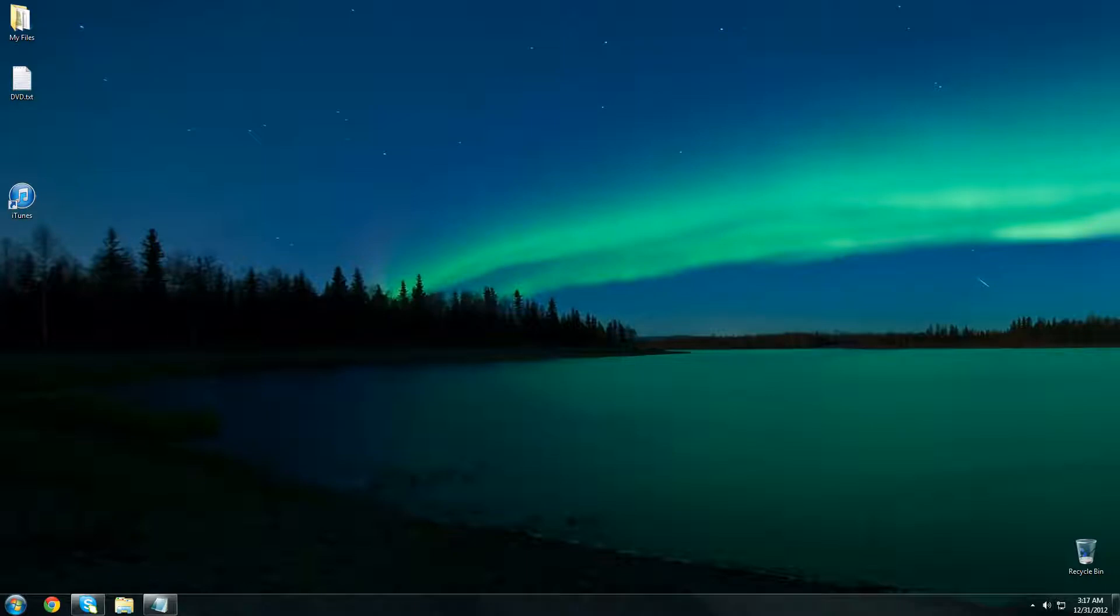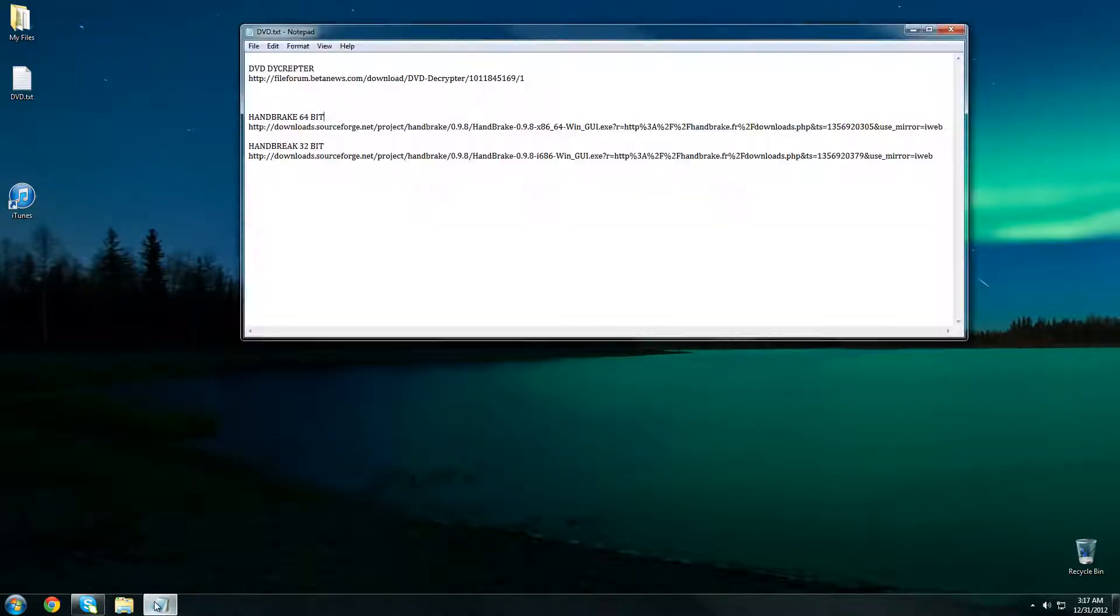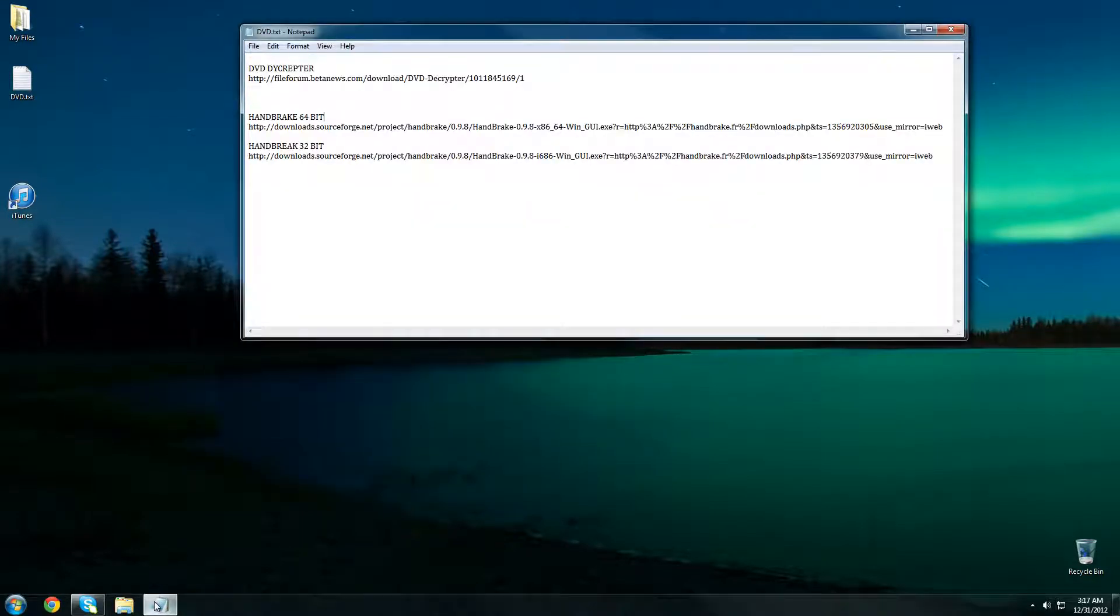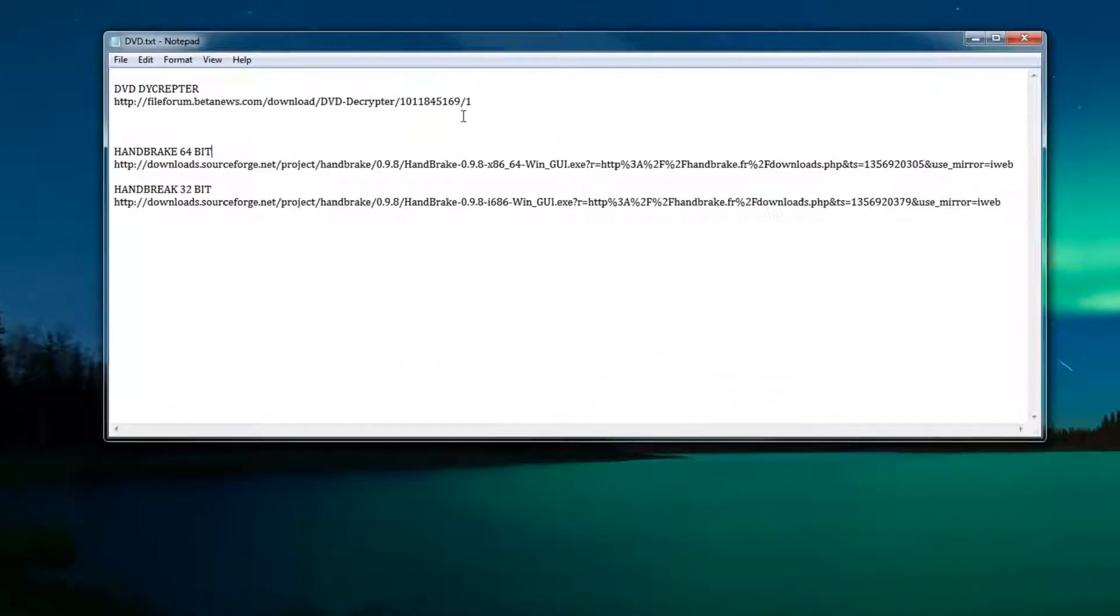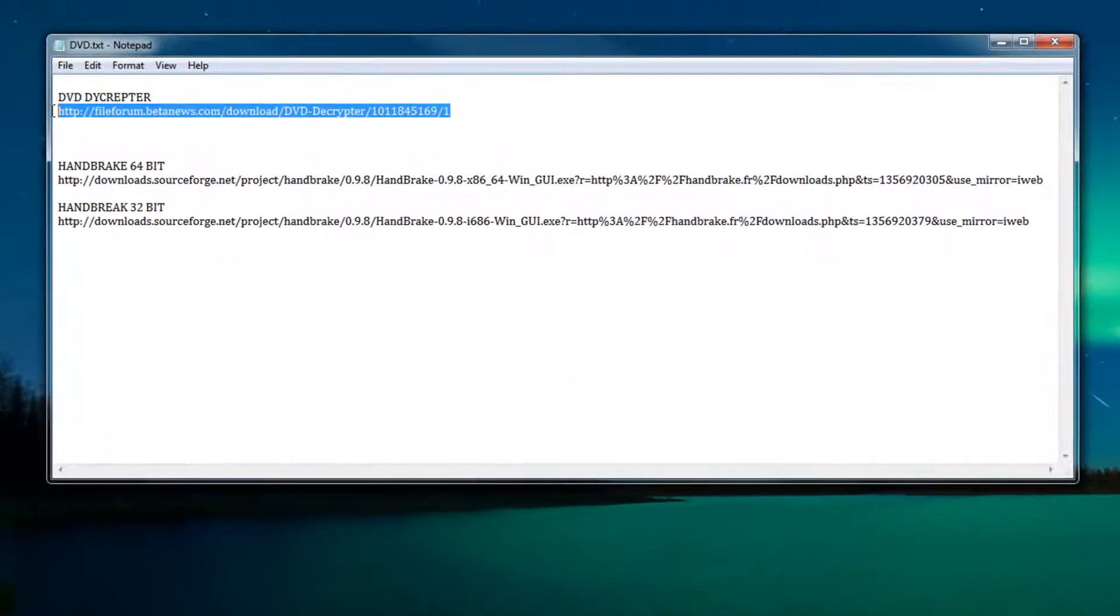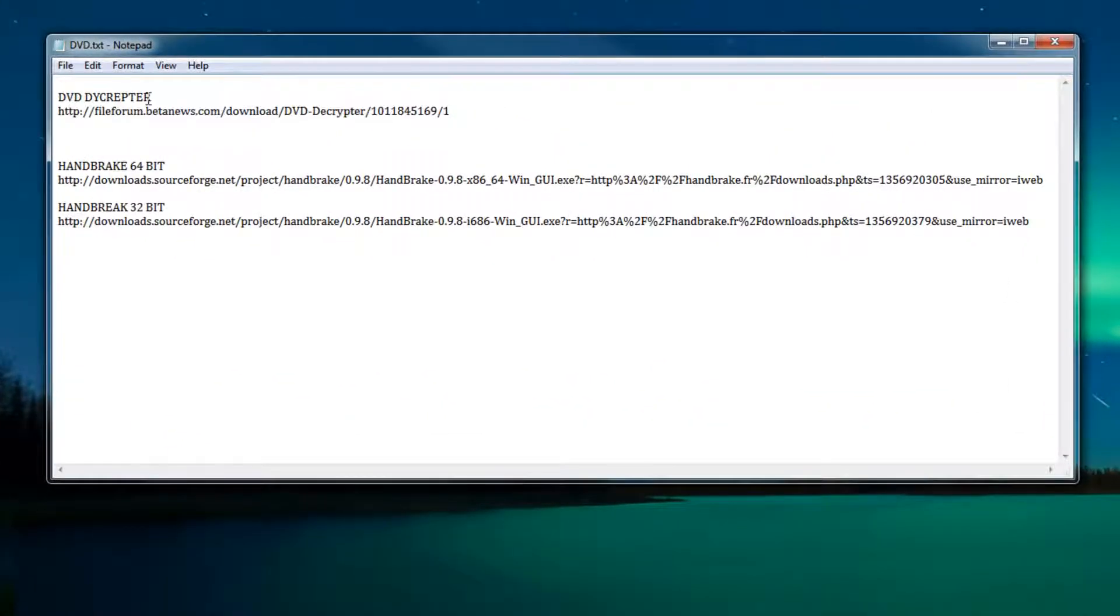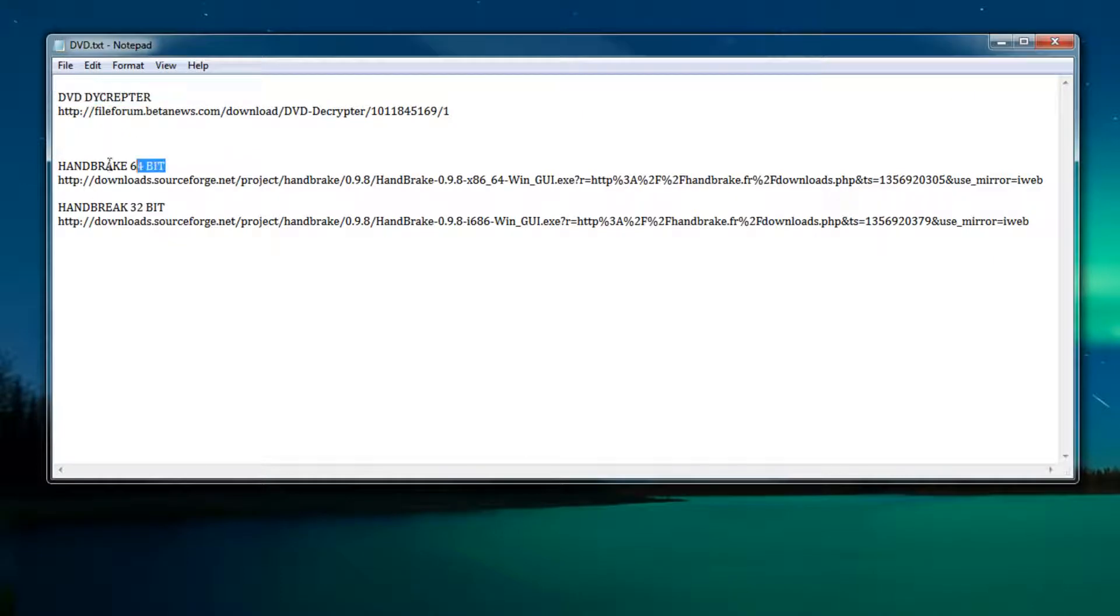Now in order to do this you're going to need two pieces of software and the download links are going to be in the video description below as well as here on this notepad. They're called DVD Decrypter and Handbrake.